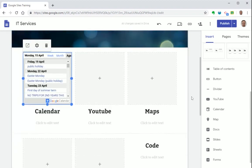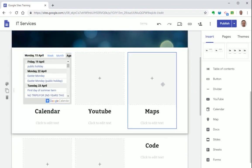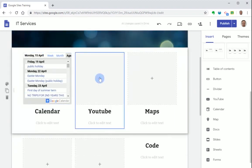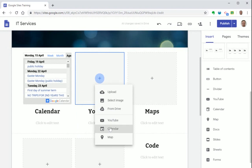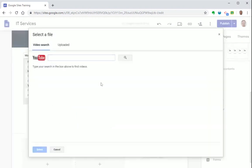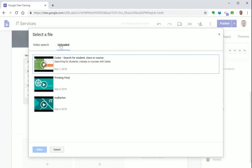Okay so now let's move on to a YouTube video. So again let's press the plus icon here, select YouTube and you can either search for a video or choose a video you've already uploaded.